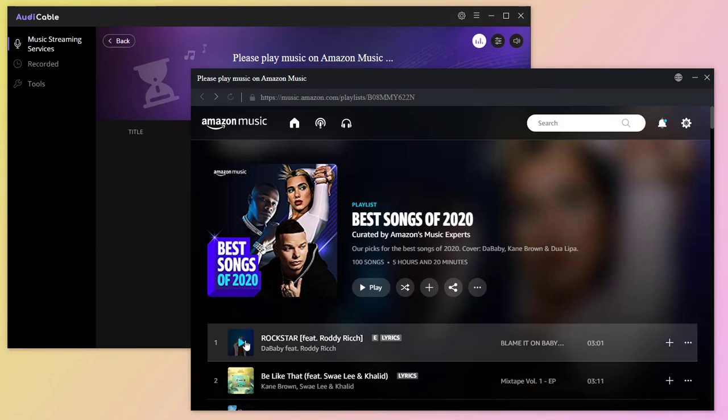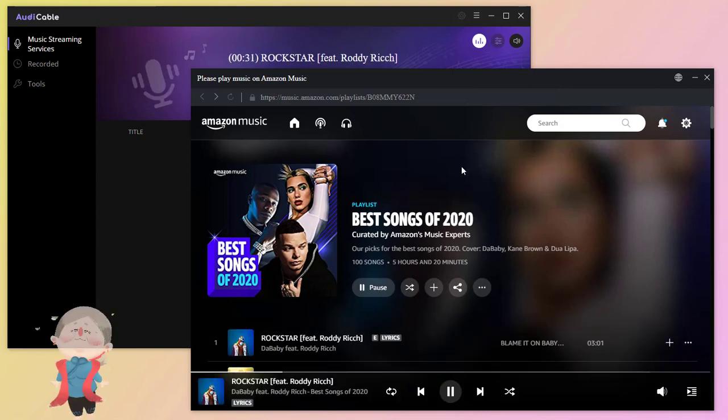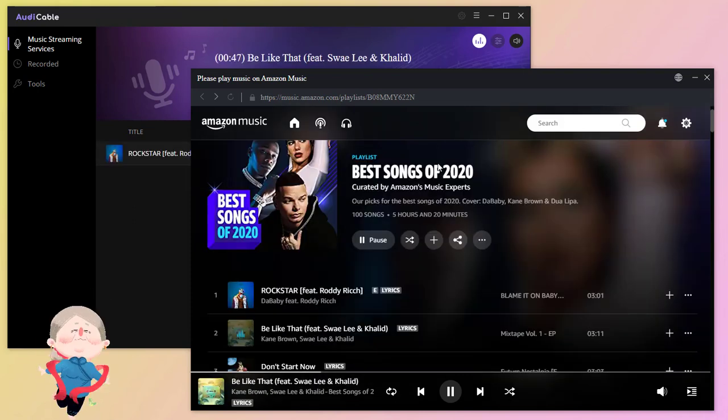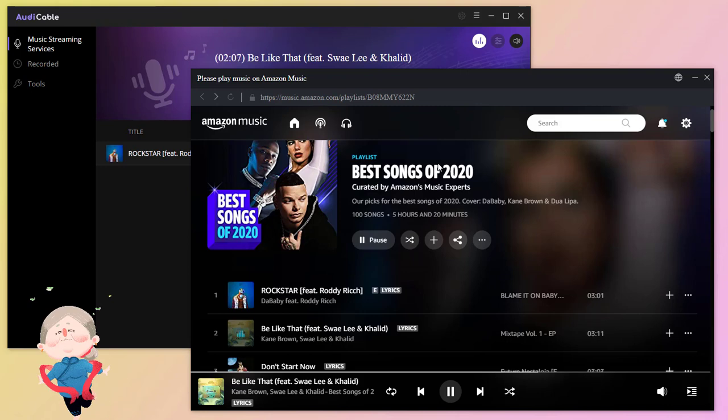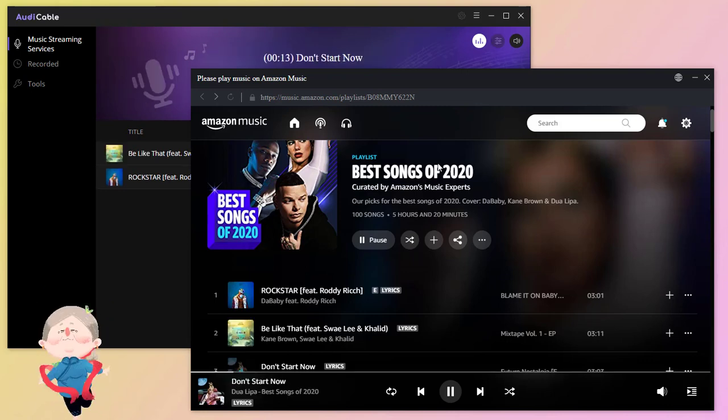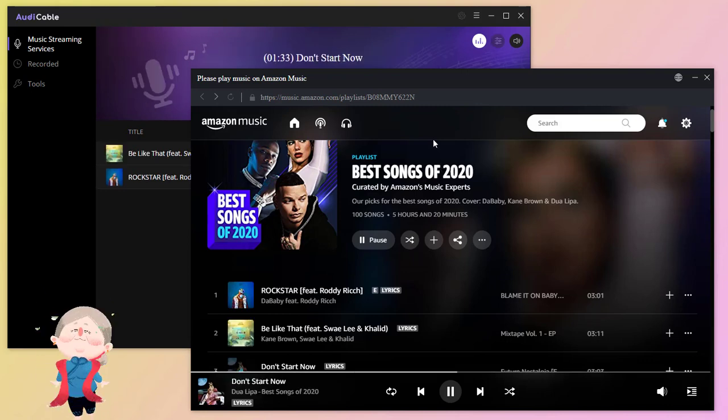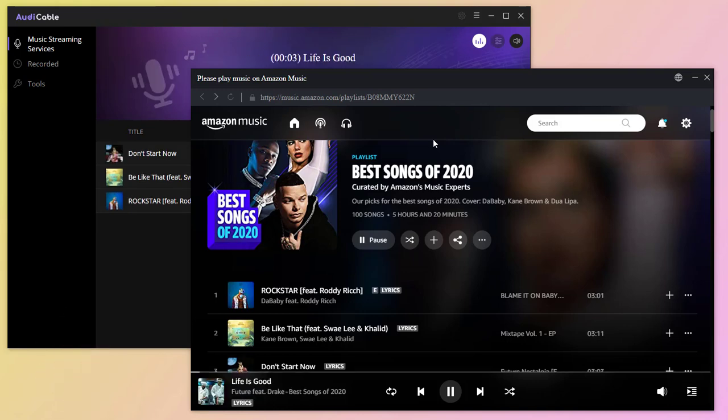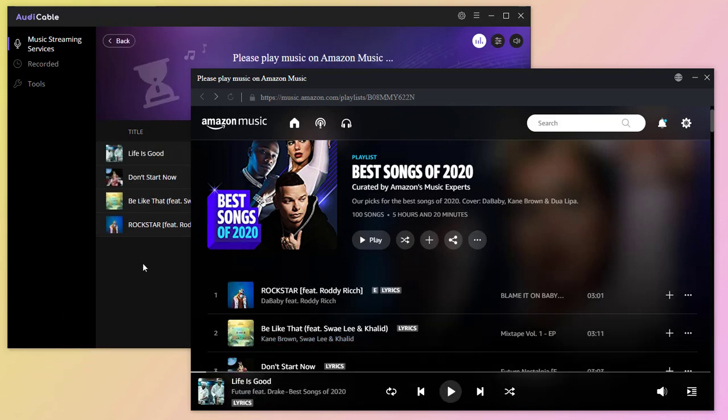Start playing the song. Audi Cable will record the playing song automatically with its ID3 tag retained. Though music recorders can only provide original speed downloading, it's much safer to record songs than to convert songs. If you want to end the recording, just stop playing the song.